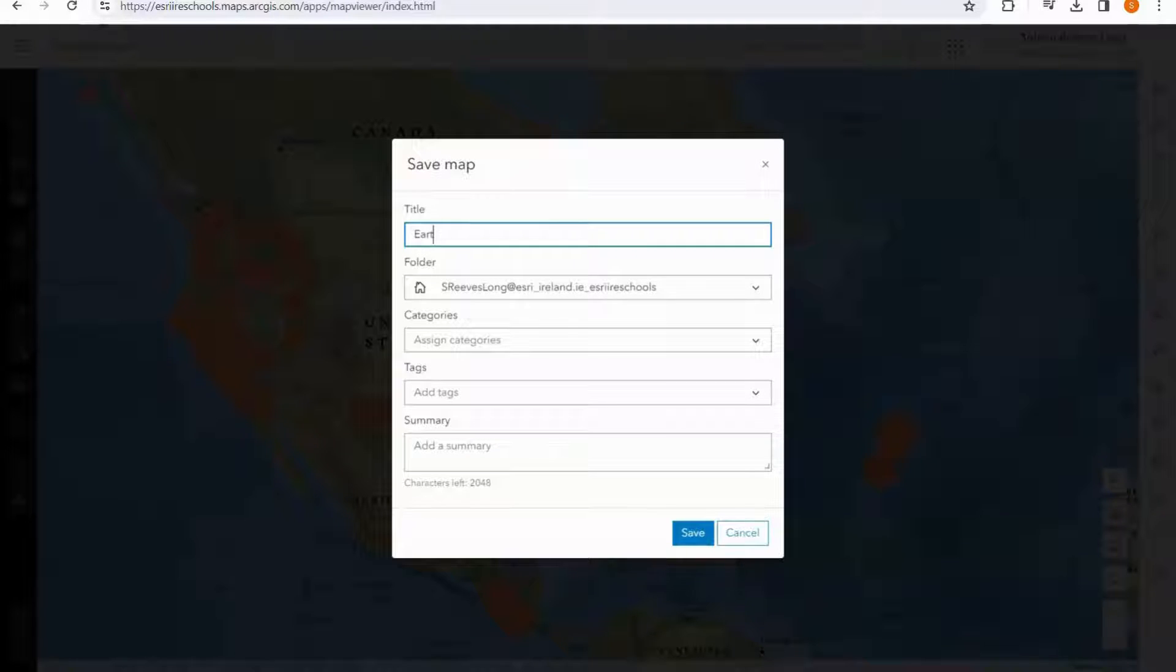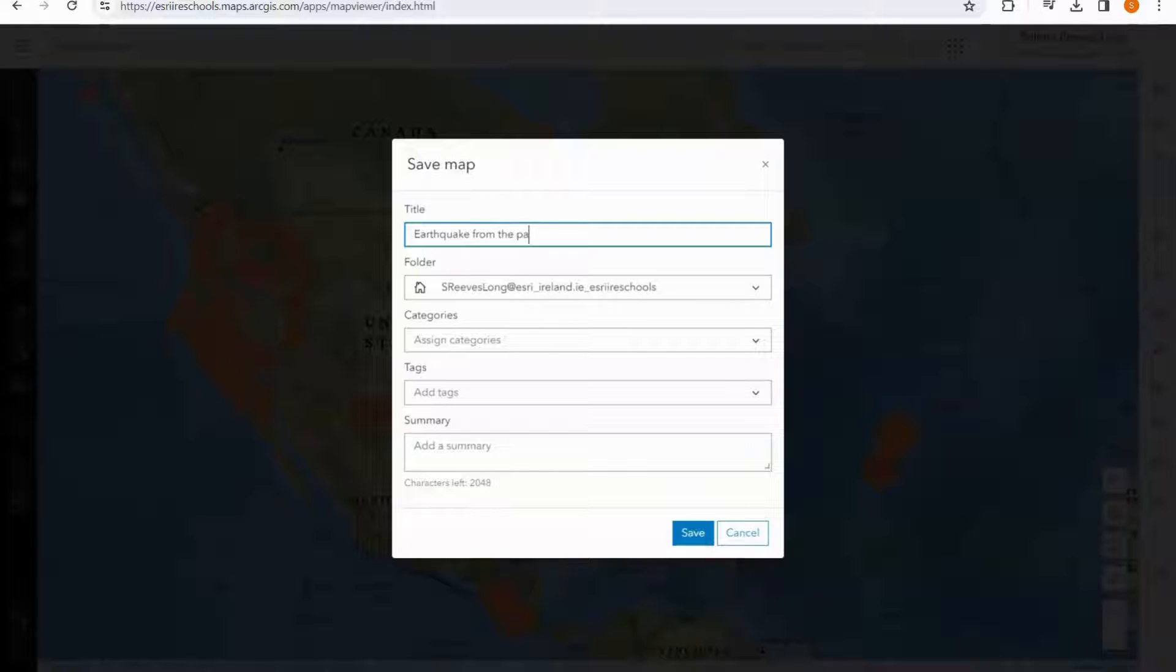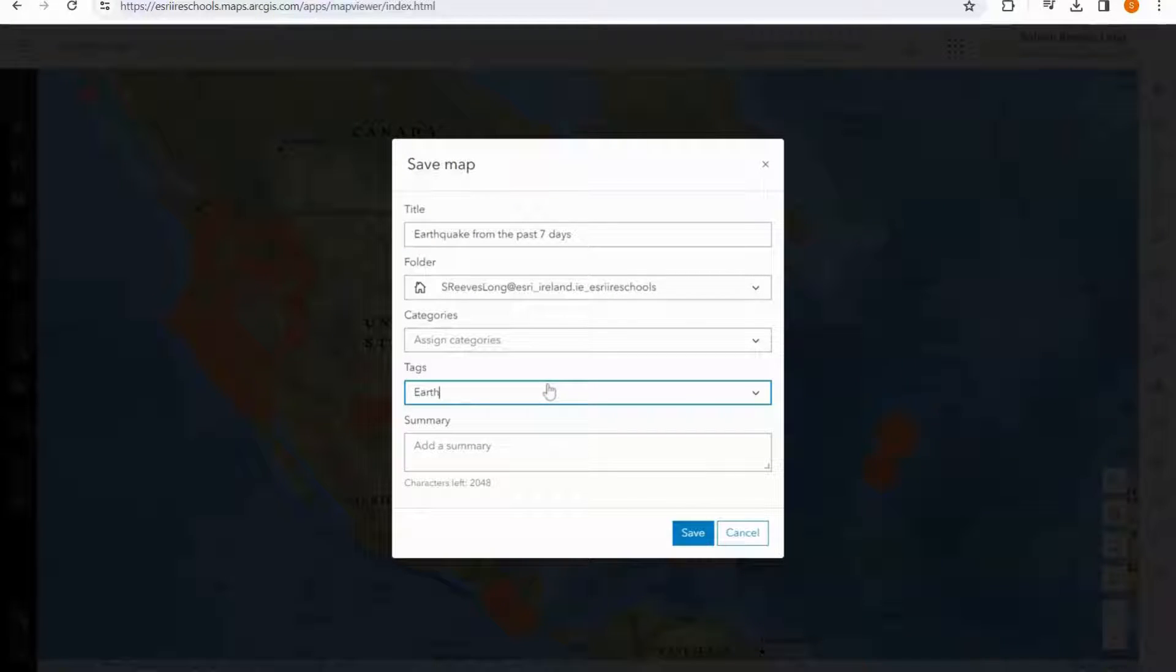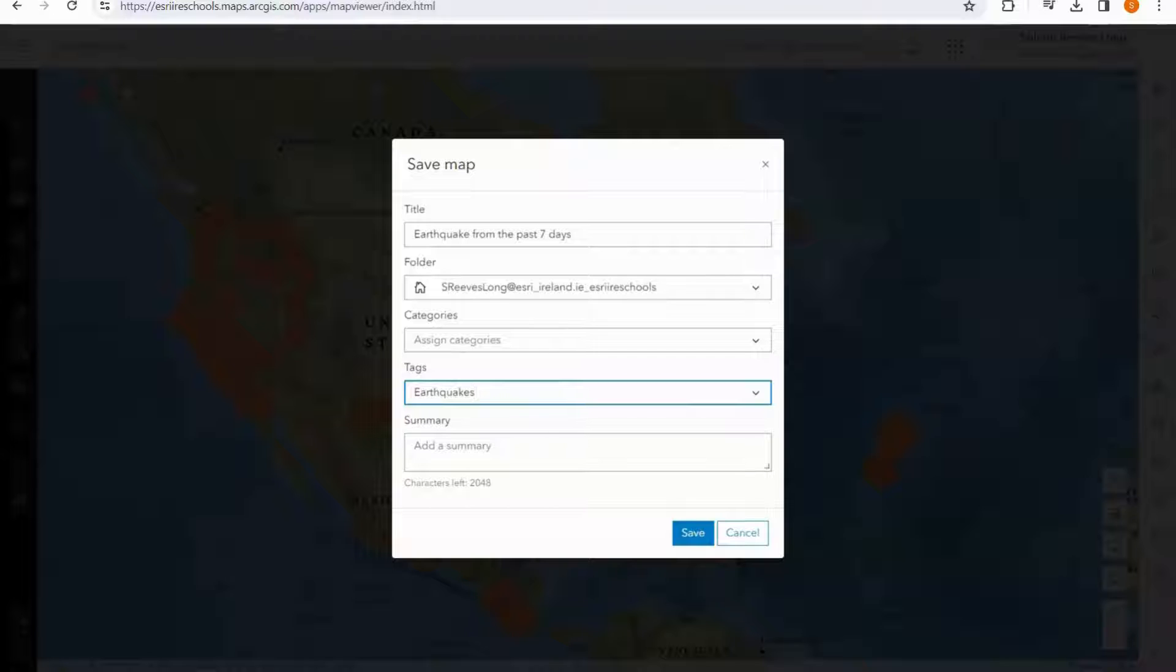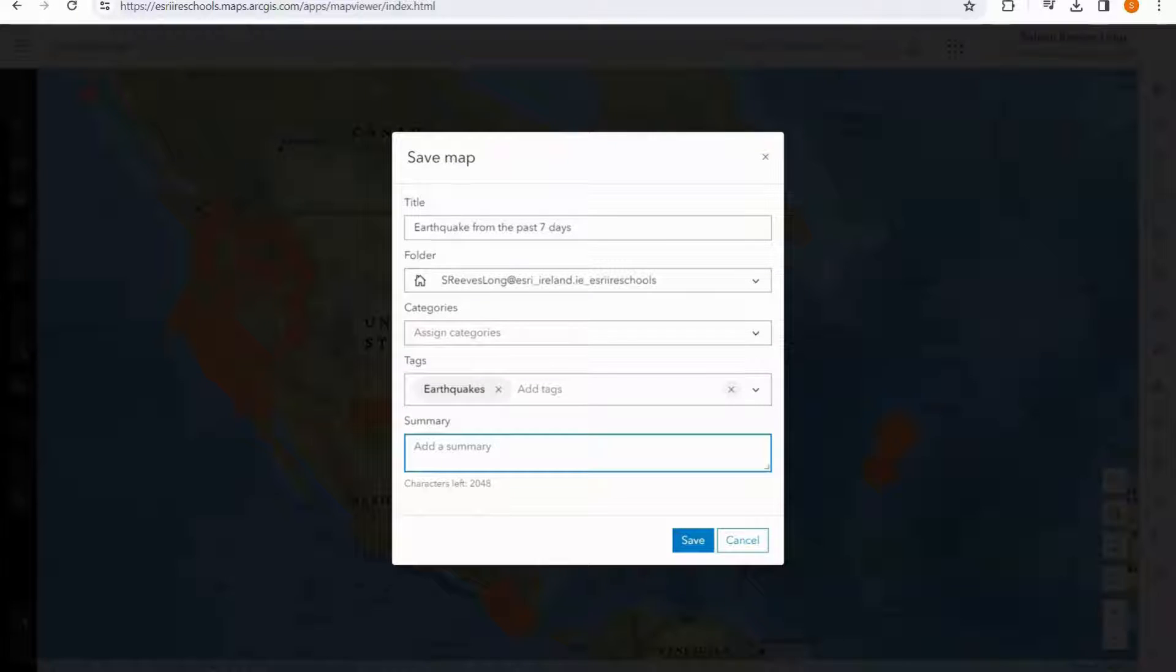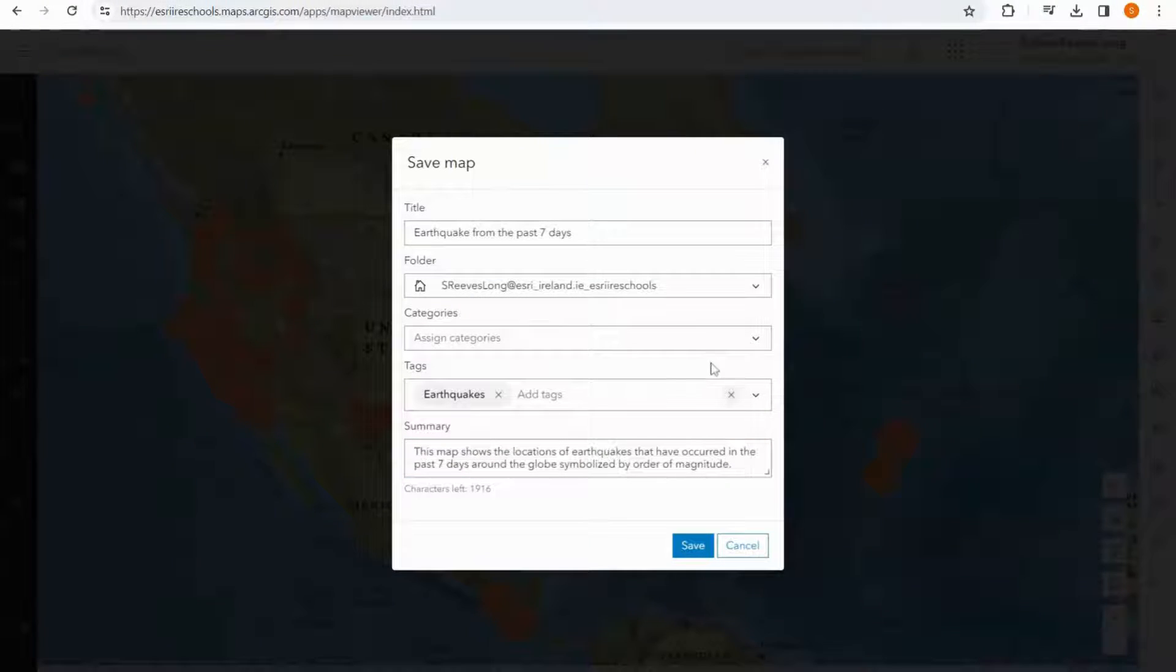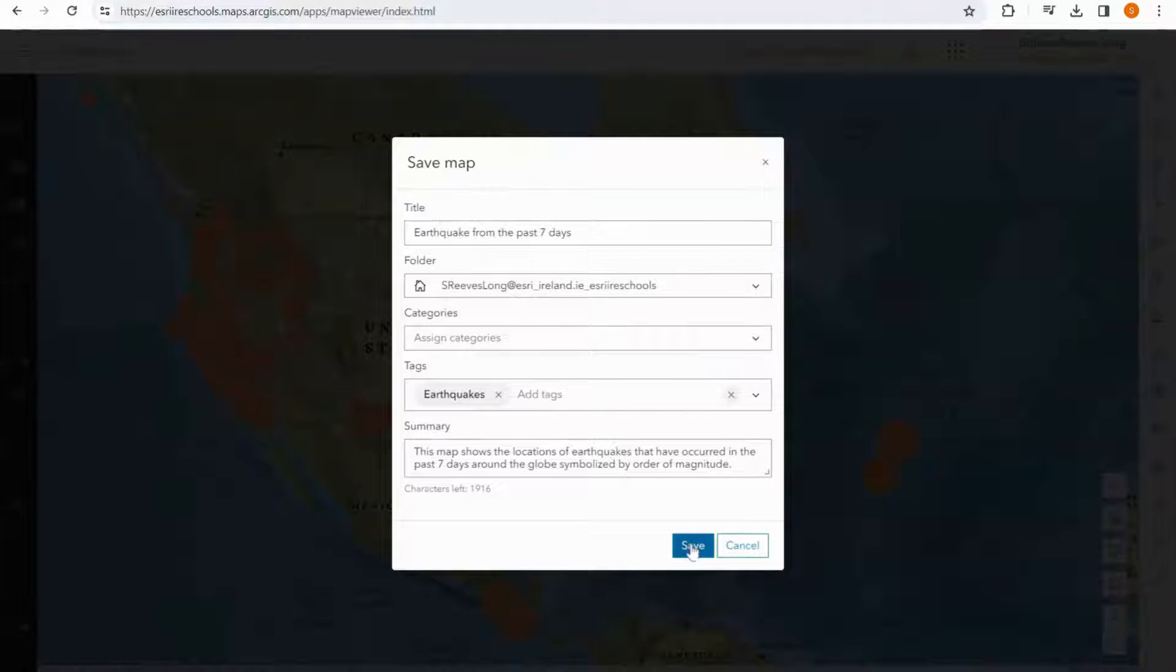I can give it a title. I can add my tags for ease of finding my work later on, and a summary to describe my map. Once we have written up all of our metadata, we can click save.